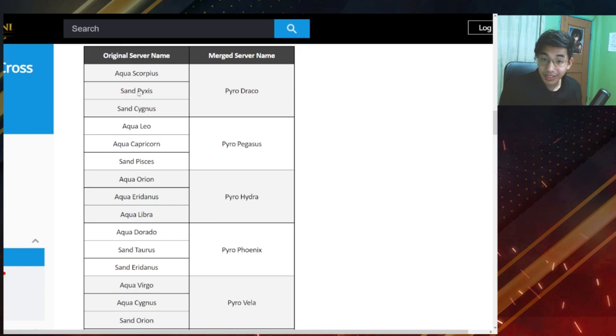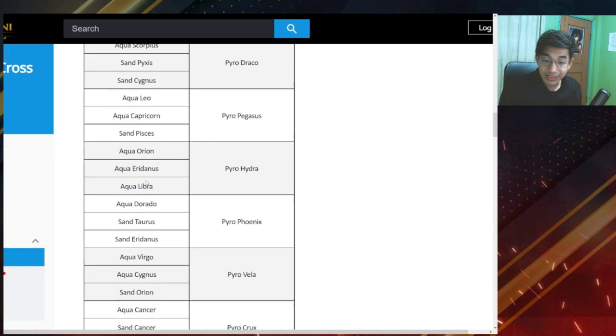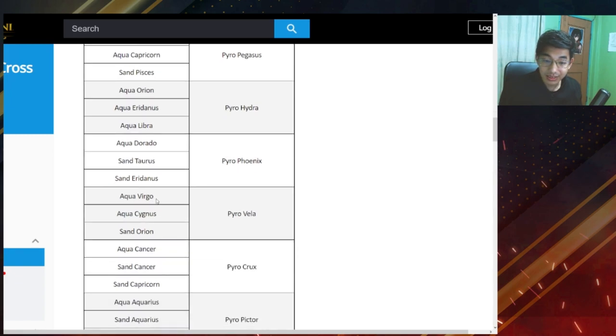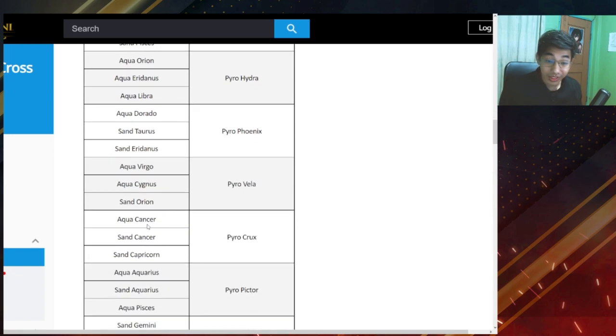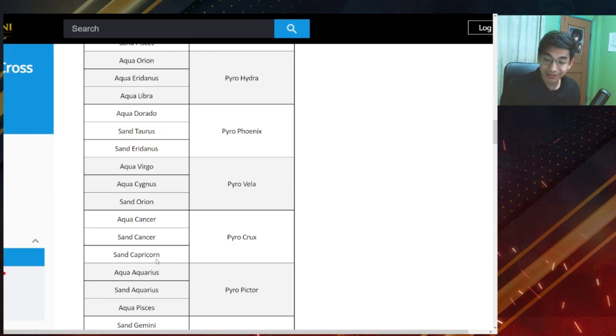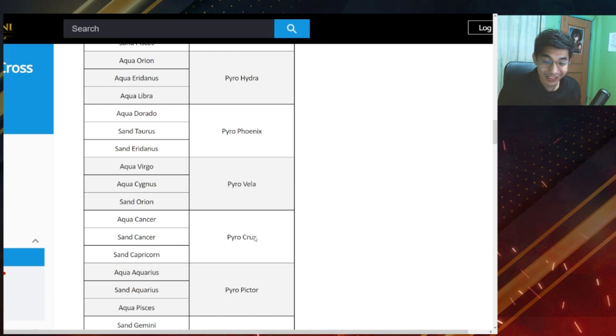Okay, where is aqua cancer? Okay, aqua cancer, sand cancer. Oh, let's go and sand capricorn. So welcome to you guys. We're now pyro crux.